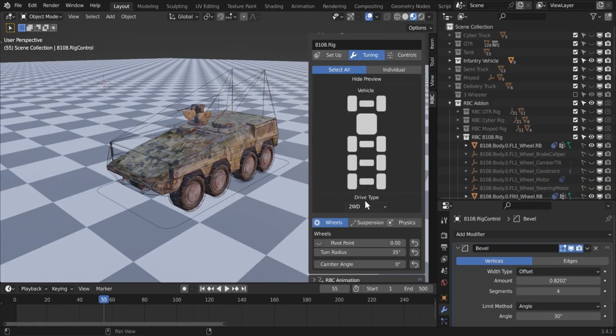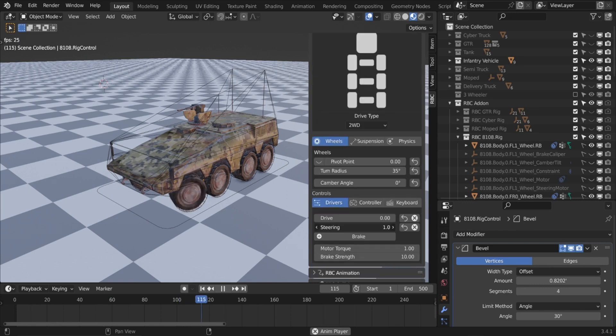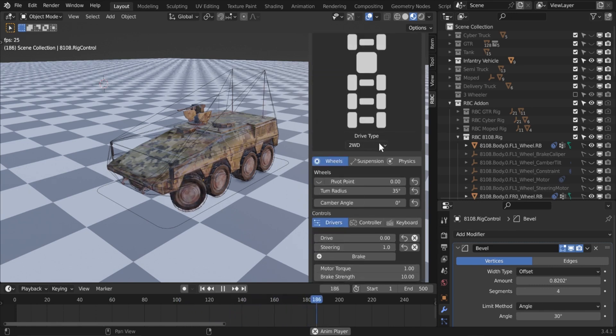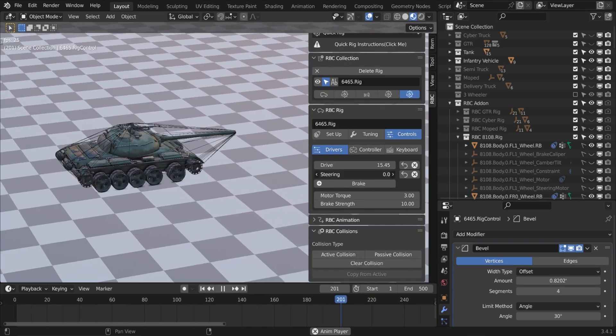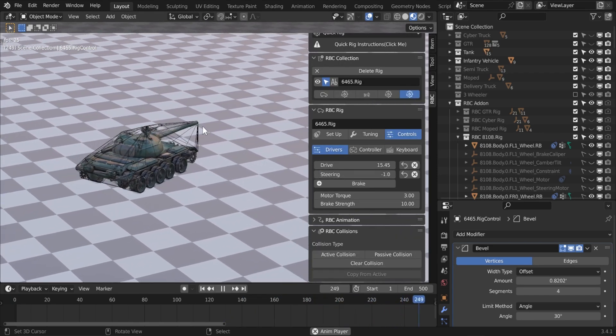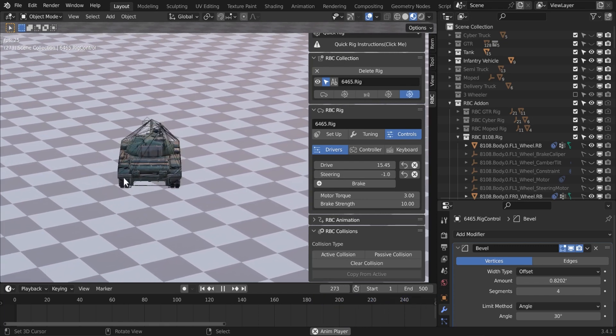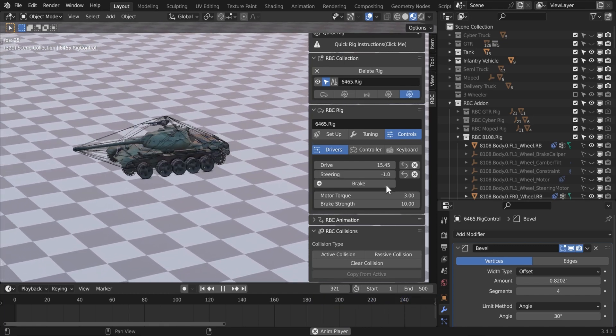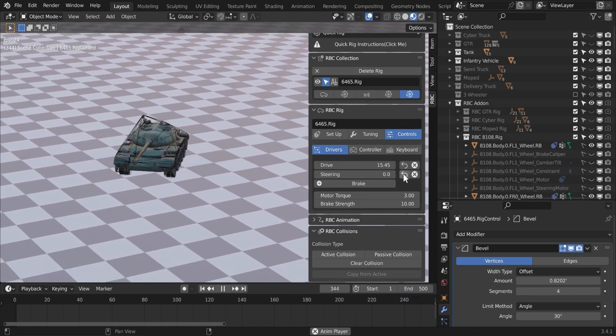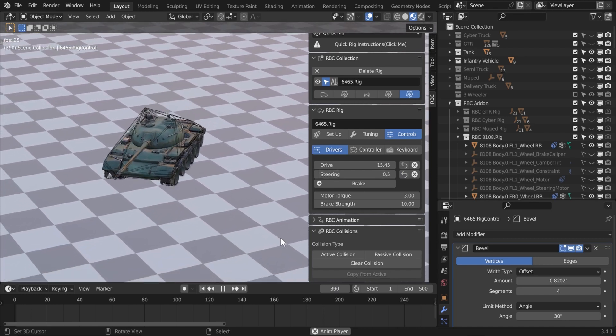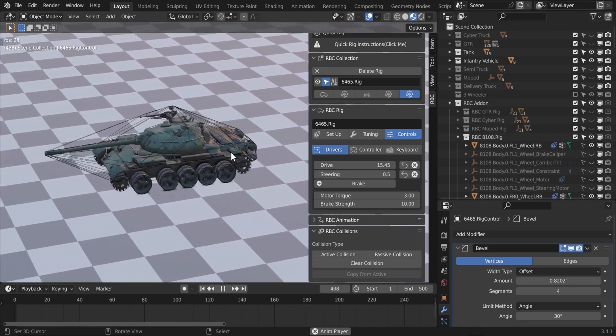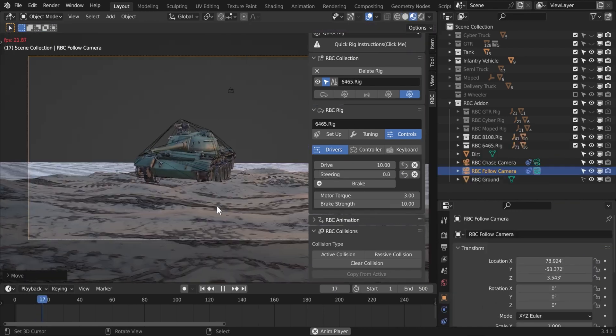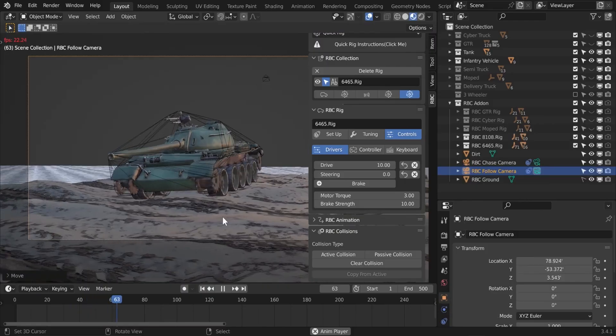Moreover, there is a tuning menu that allows you to access advanced tuning options to fine-tune your vehicle rig, so you can tune the suspension, weight, and wheel friction. This will help you create a rig that is perfectly suited for your animation needs. Generally speaking, the add-on works well and I like it a lot. On top of that, it has a free version that you can try for yourself.